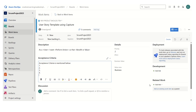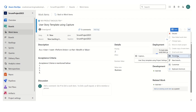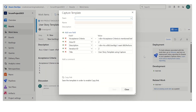All we have to do is click on the three dots and under templates, click on capture. When we did the capture, all it did was capture the necessary fields — it has captured the acceptance criteria, area ID, description, iteration, and the title.